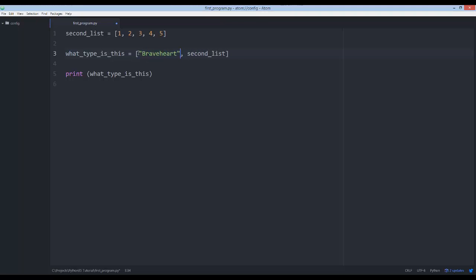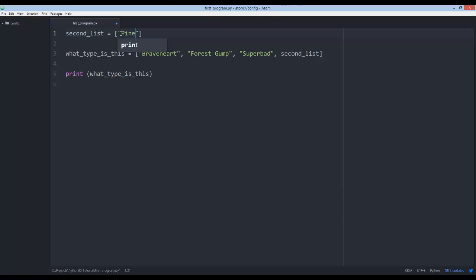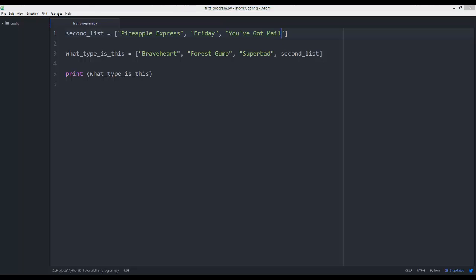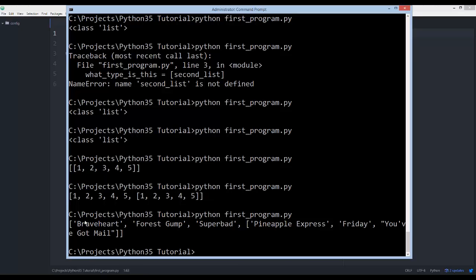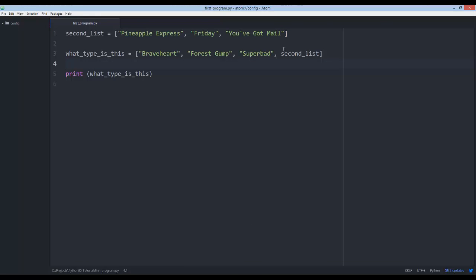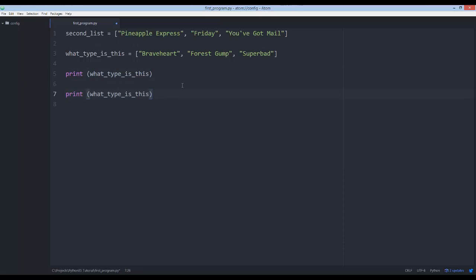For example, we could say this is a list of movies: Braveheart, Forrest Gump, Superbad. Then the second list could be a bunch of movies too — Pineapple Express, Friday, You've Got Mail — getting all different genres in there. You can see it's just a bunch of values, and you don't even have to have a second list inside if you don't want.